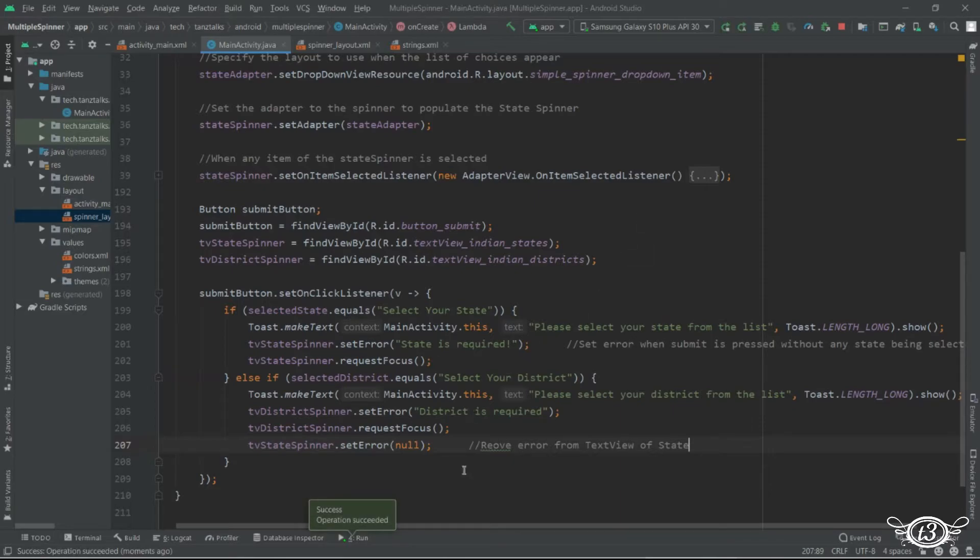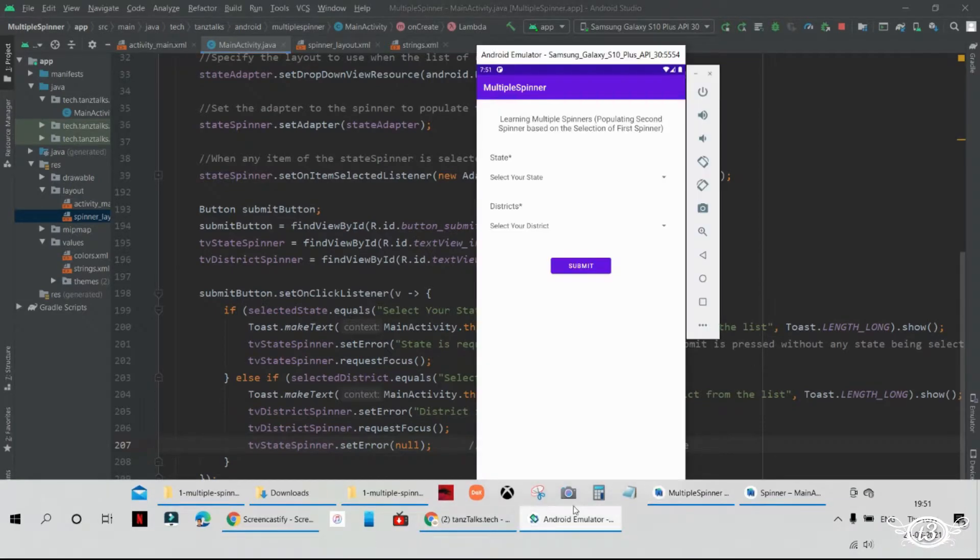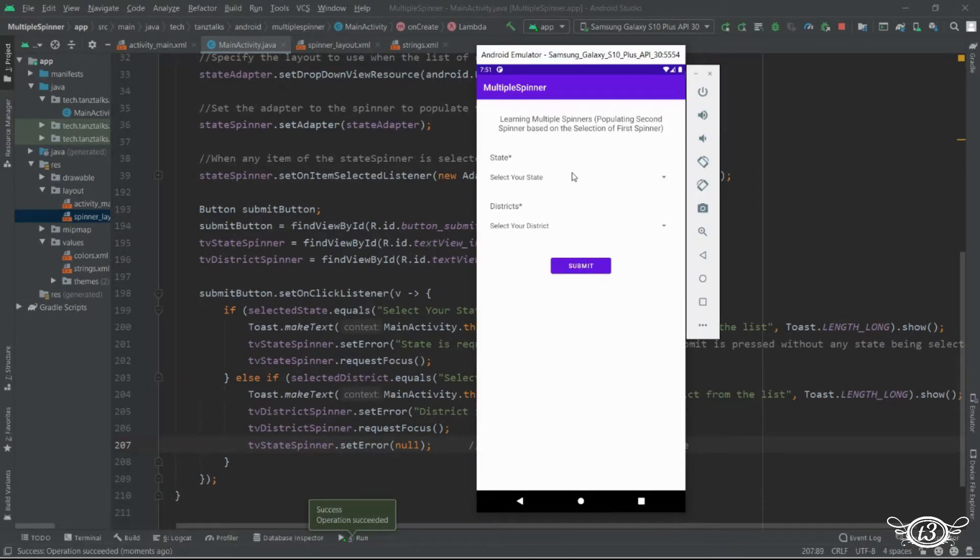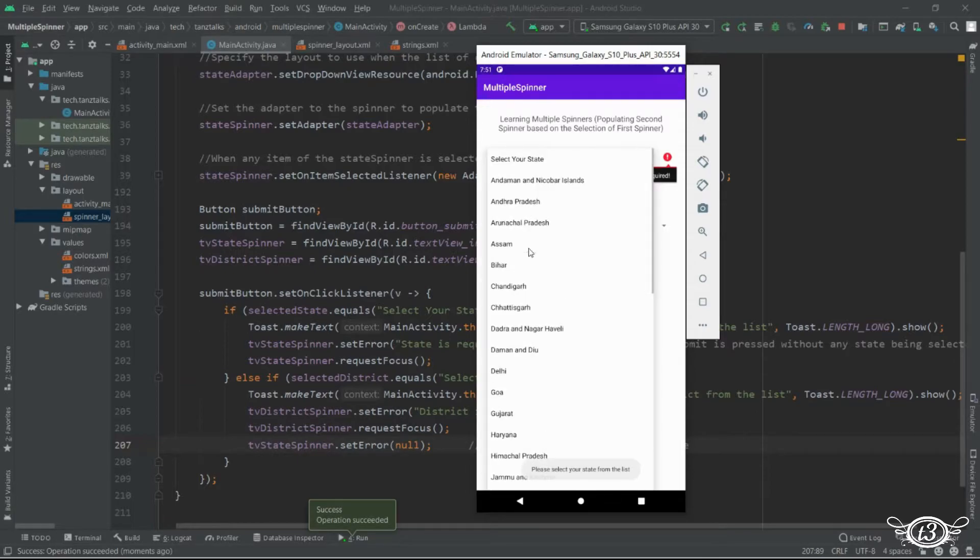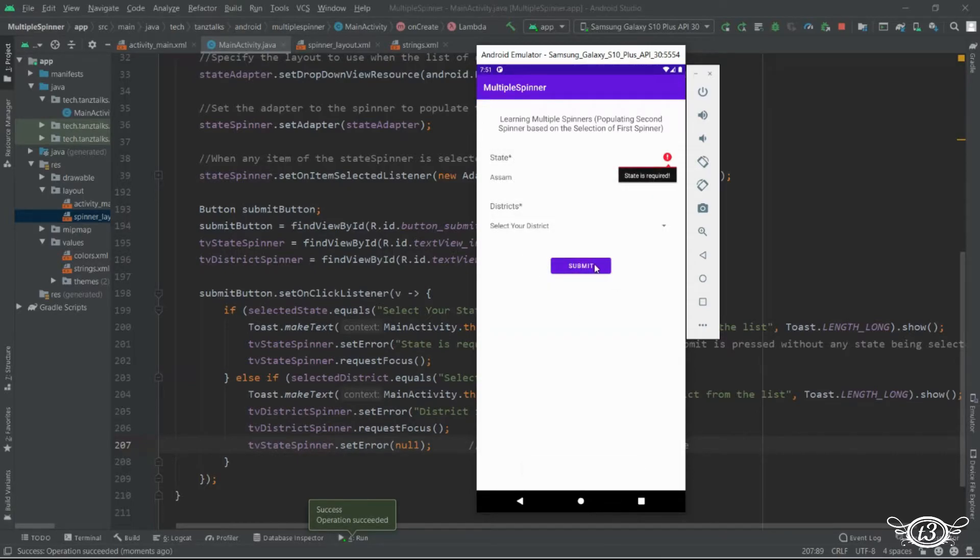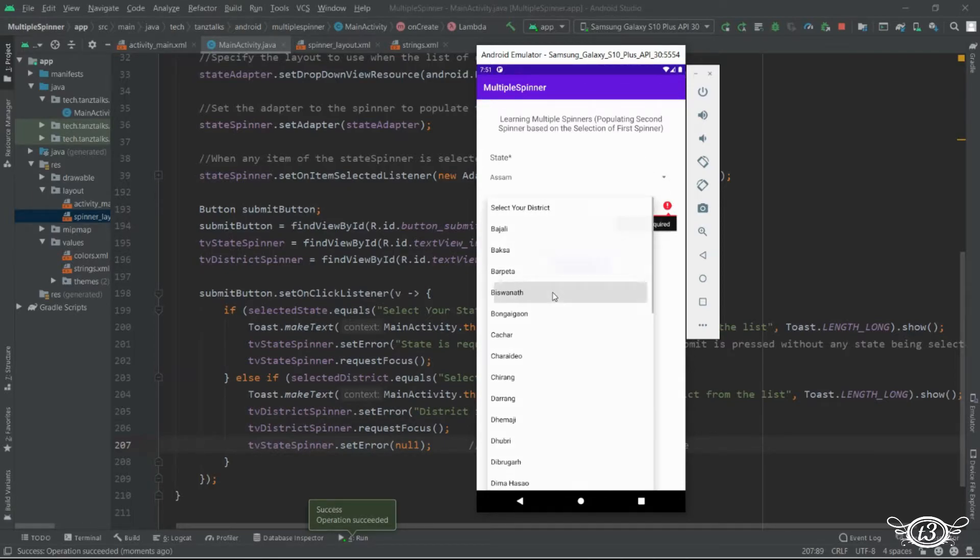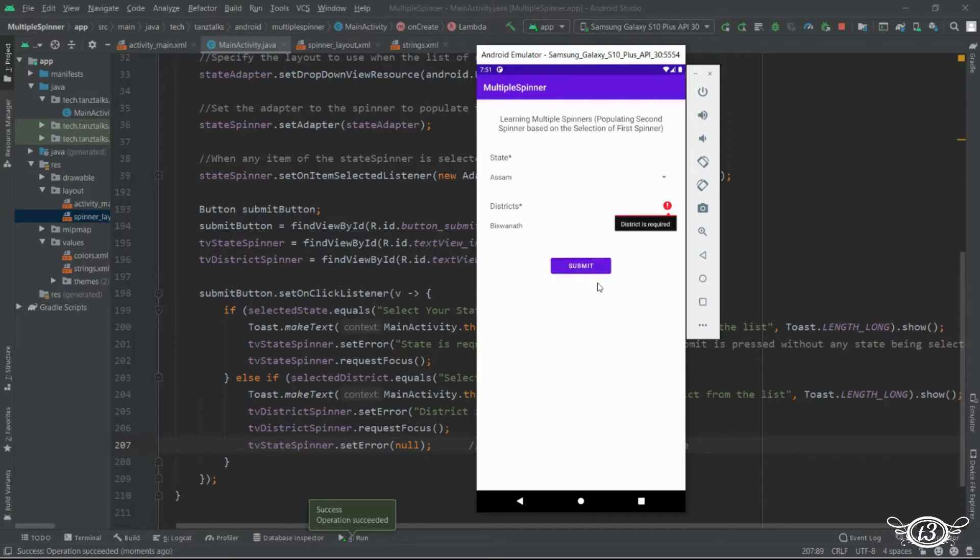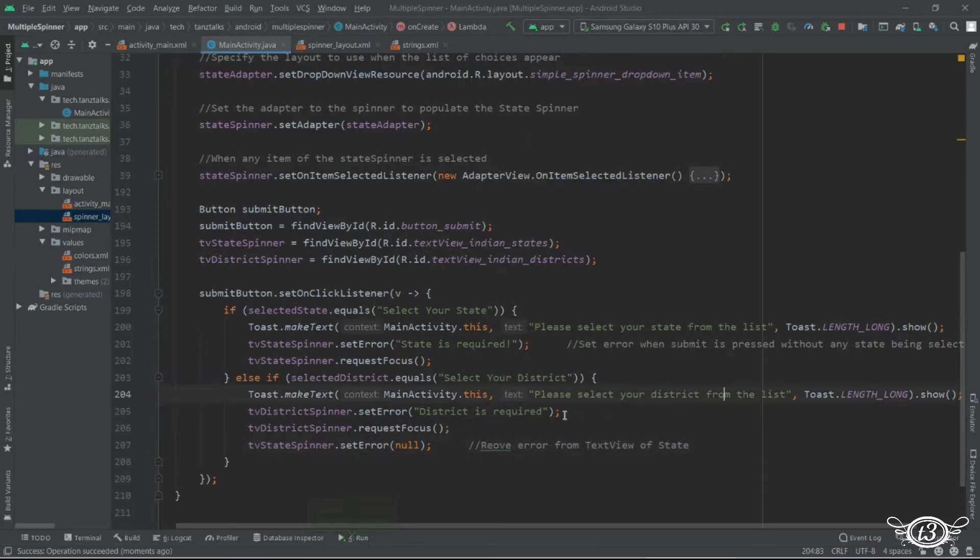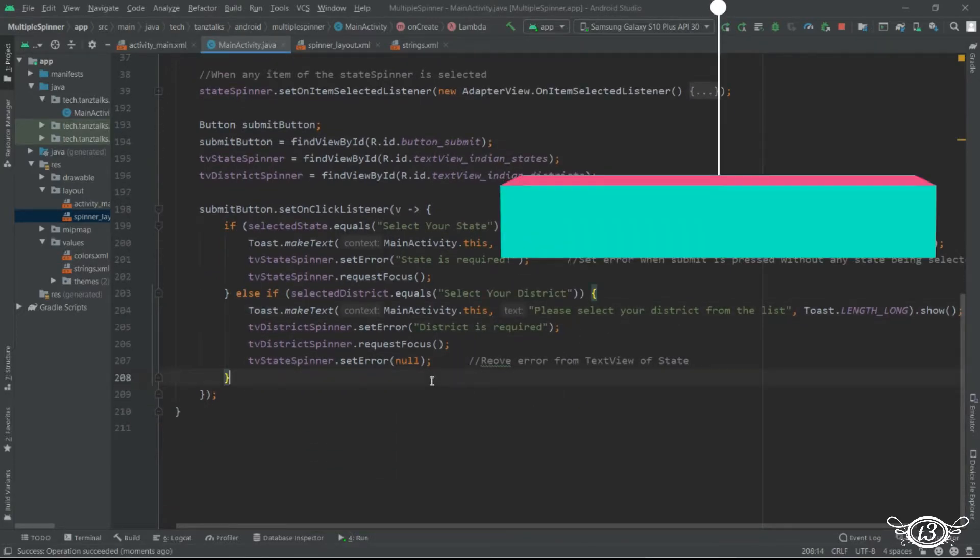So let's just restart the app and see. All right the error is there and we select any state. And then we click on submit. The error from the state has vanished now the error is on the district now.